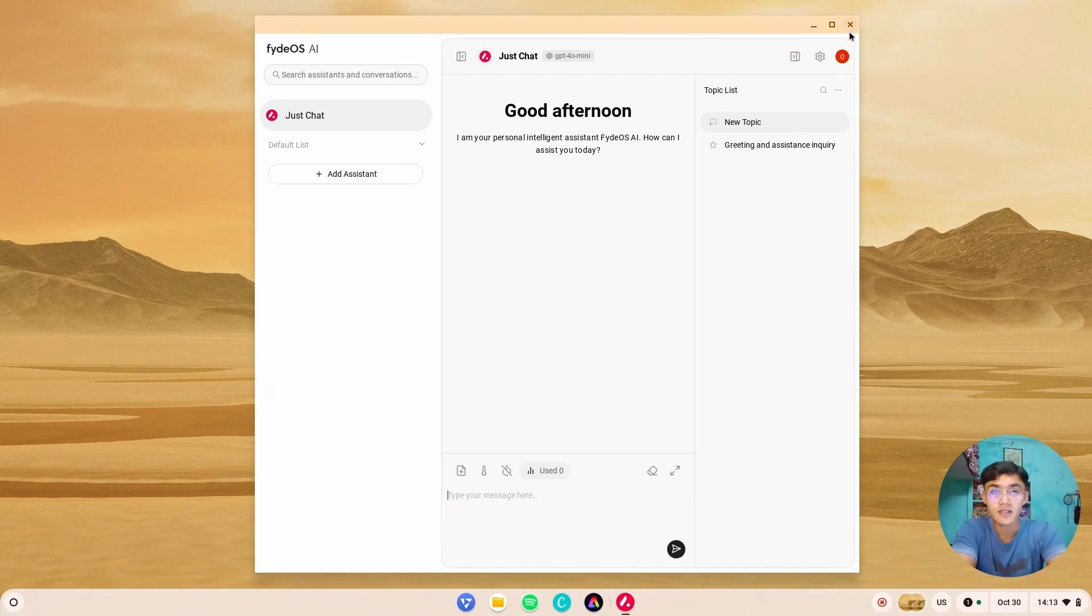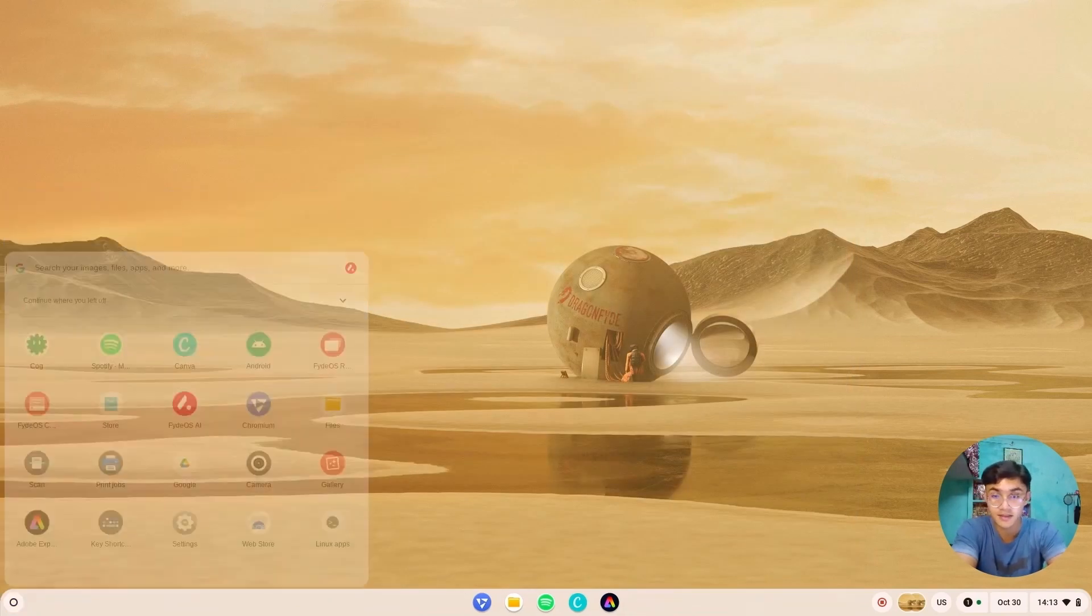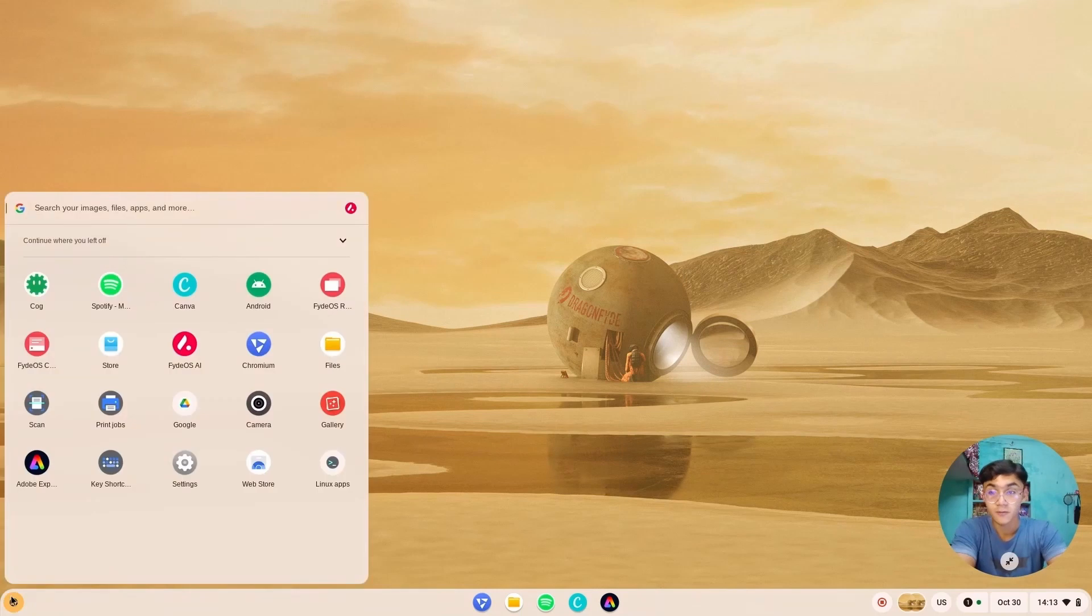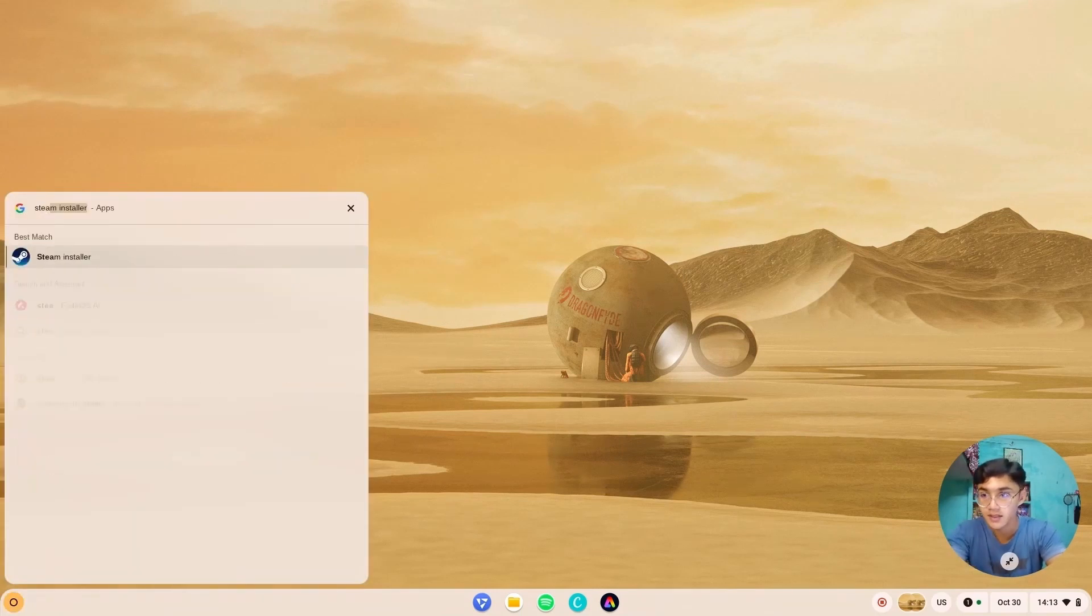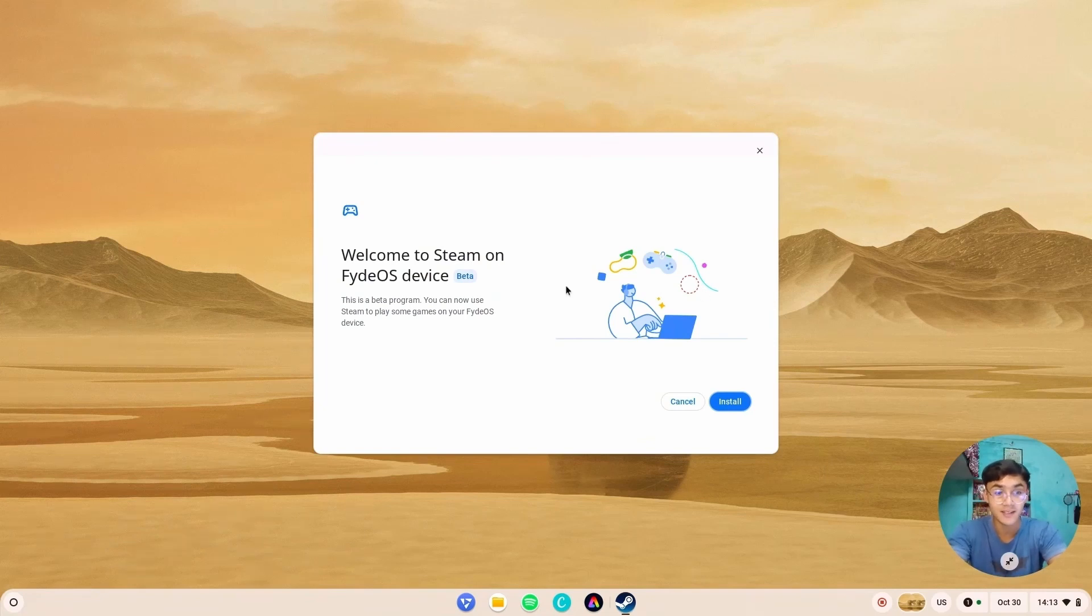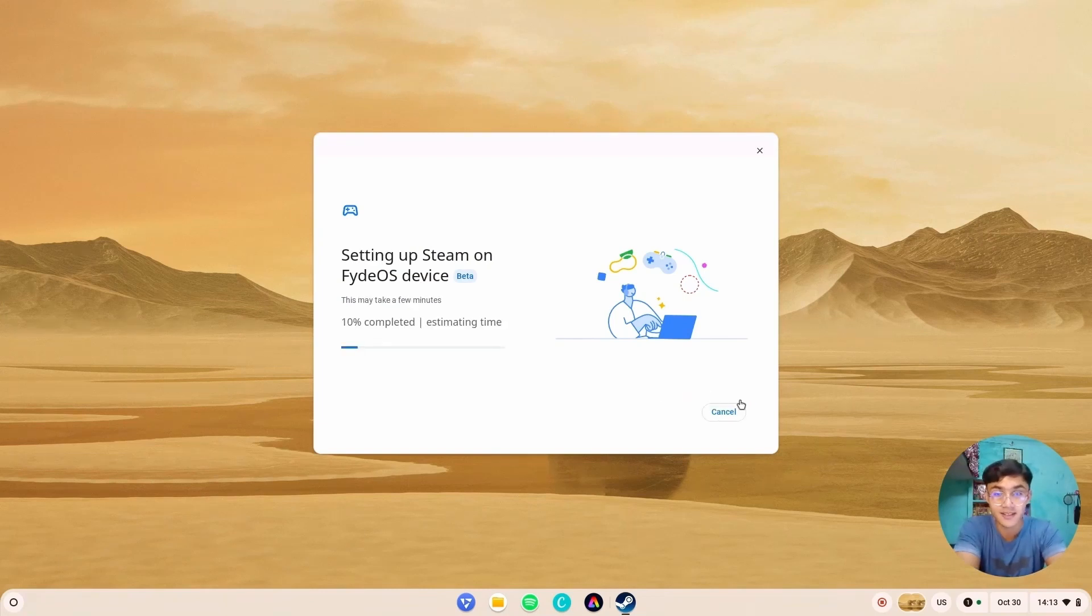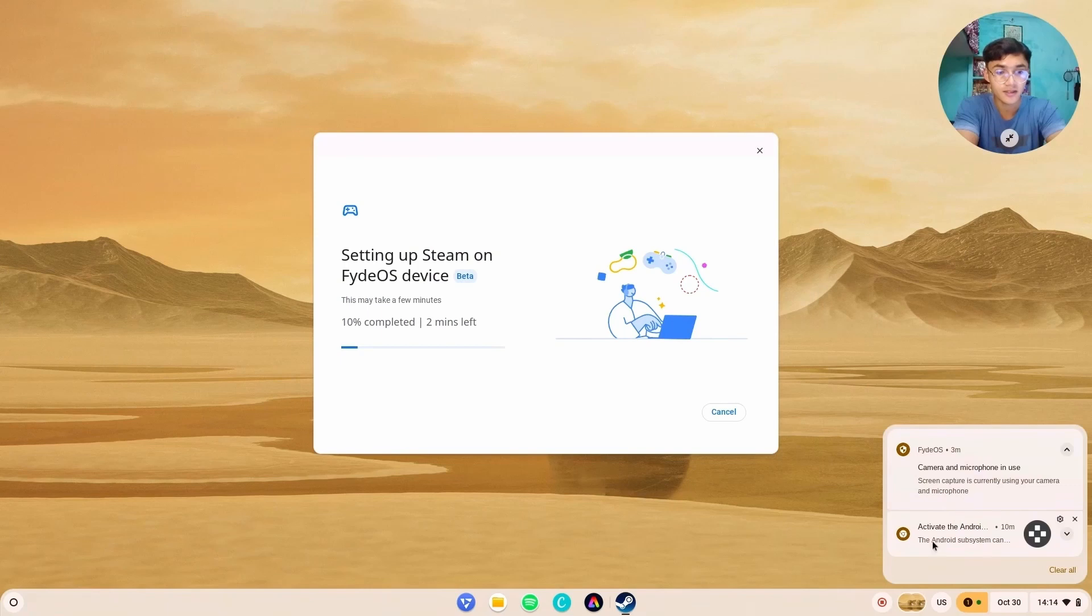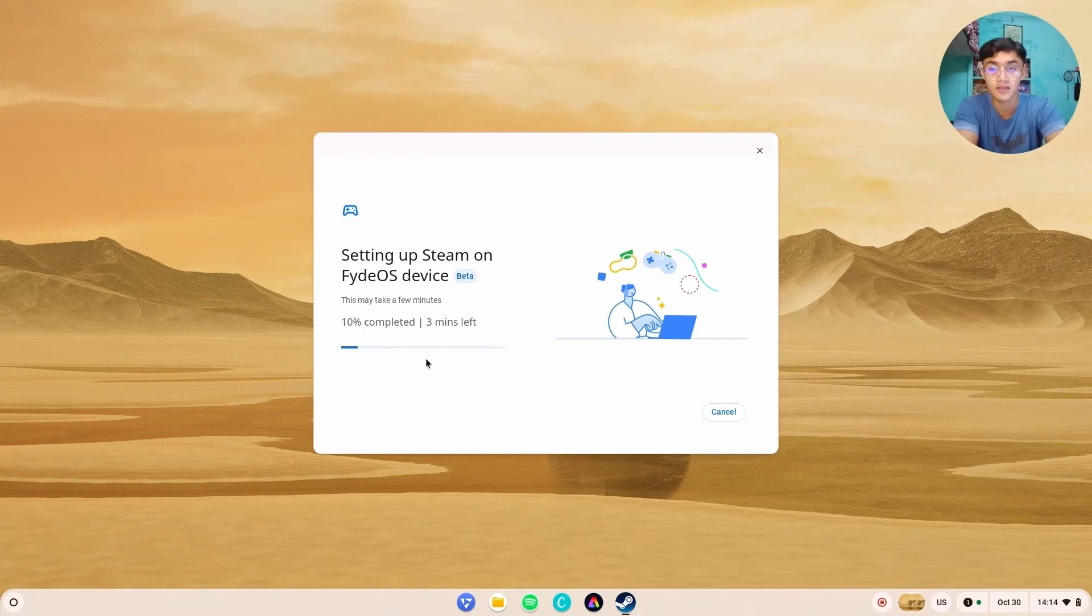But the real thing is, you know, it finally has Steam Gaming. Steam installer. There we go. We can install Steam directly on the operating system without hassling with Linux. I'm just going to go and install it right away. This may take a few minutes. It's in beta version, but still it is awesome. And in the meantime, let's take a look at this.